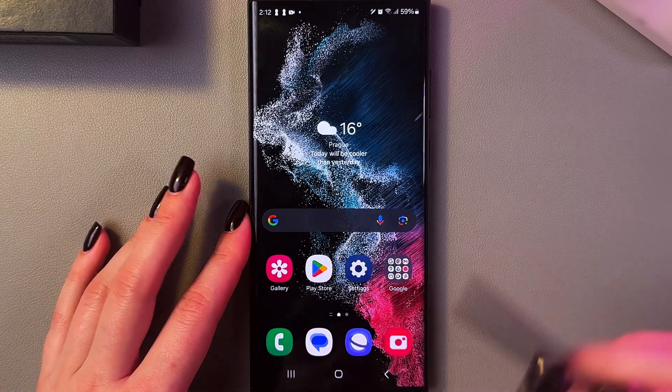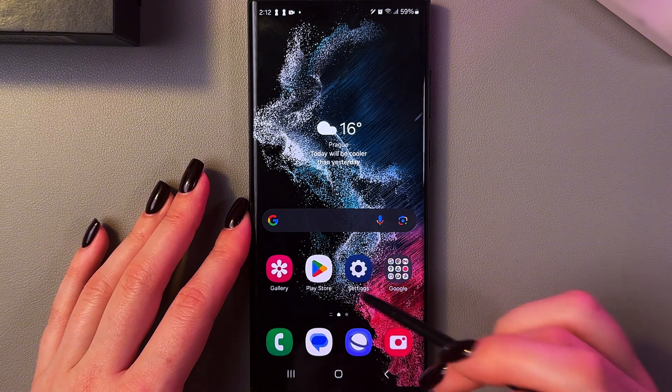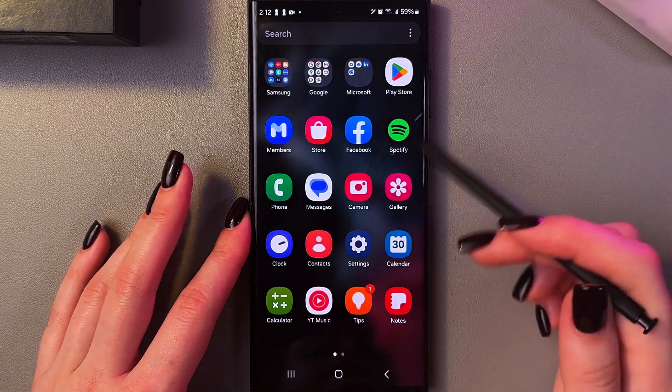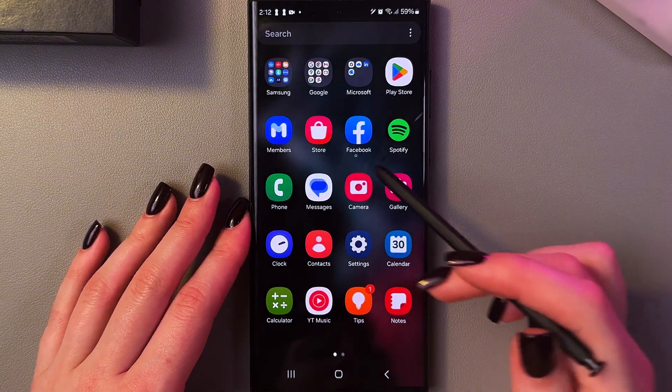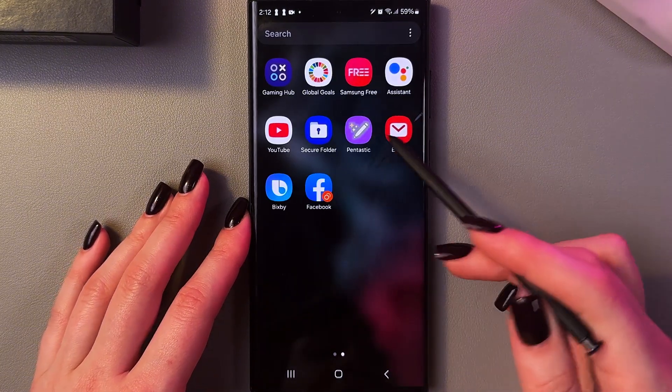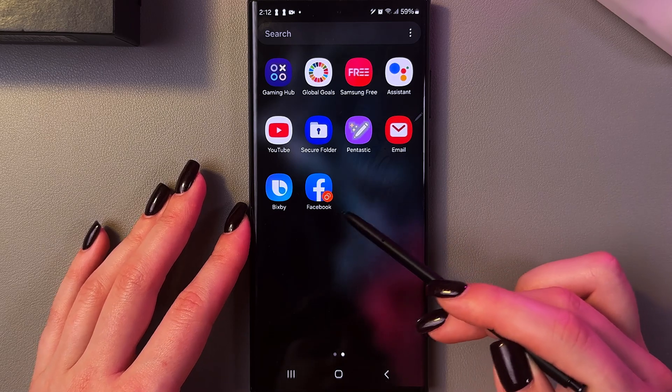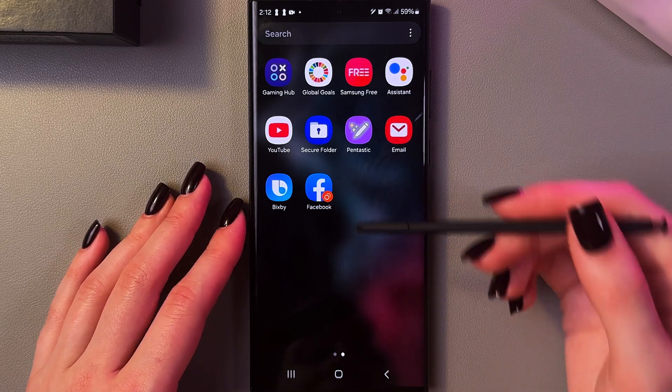Now let me show you how this looks. Here is my original Facebook app, and here is its copy — you can see there are two orange dots near it.